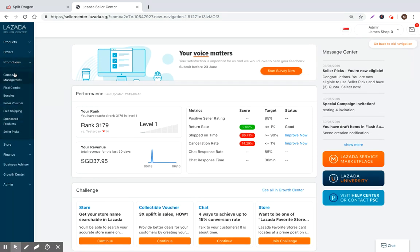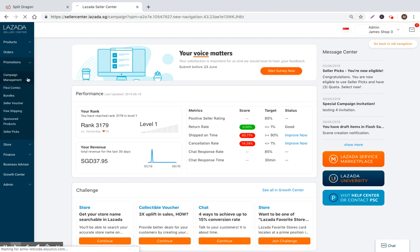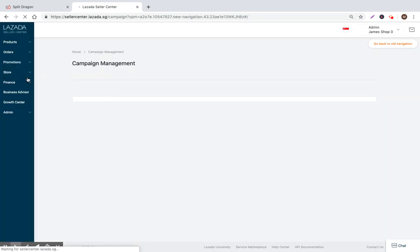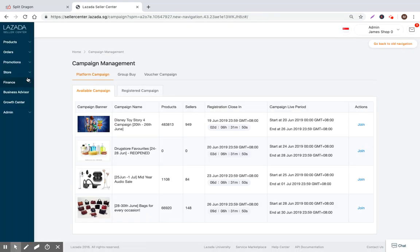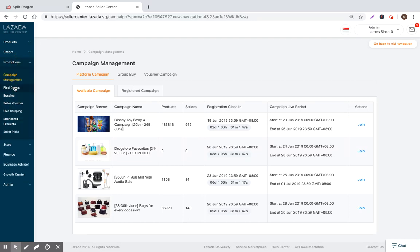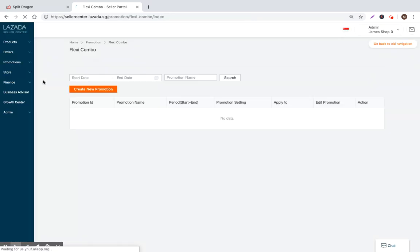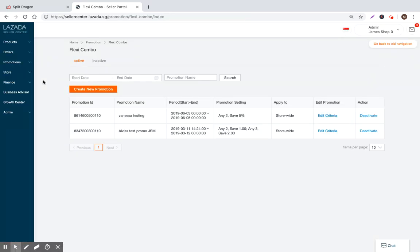So last time we talked about campaign management and the campaigns and the importance of setting up your campaigns, both platform campaigns and voucher campaigns. And today I want to spend some time talking about Flexi Combo Bundles. So Flexi Combo Bundles are basically another tool for you to discount your price, to set terms that will motivate people to purchase additional units. The Flexi Combo Bundle is basically just another promotional tool.